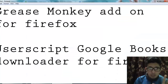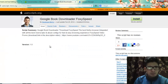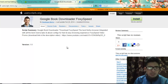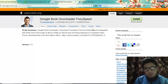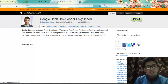The second step is installing the user script Google Books Downloader for Firefox. This is a mirror site for this user script. Go to this site, install this user script, and again restart Firefox.